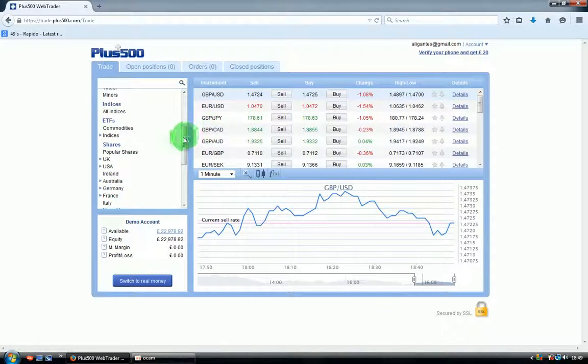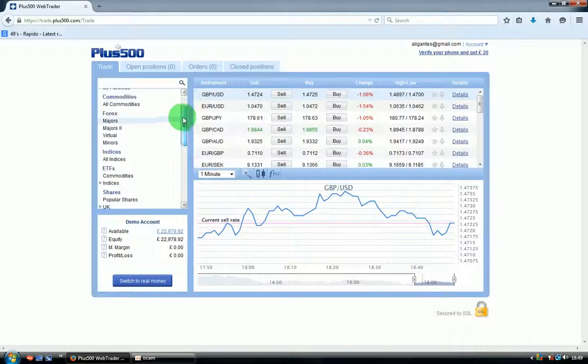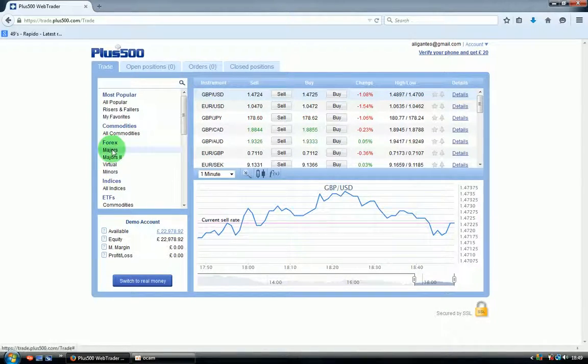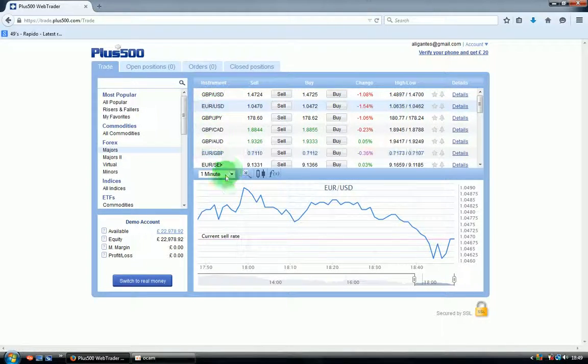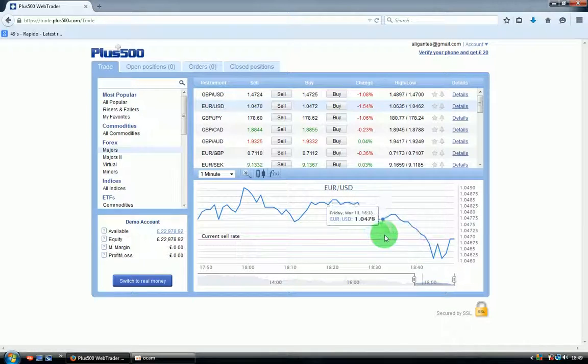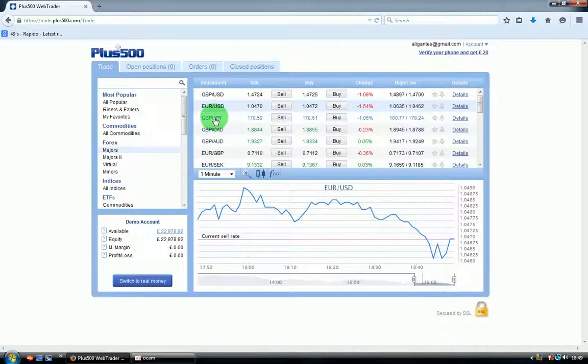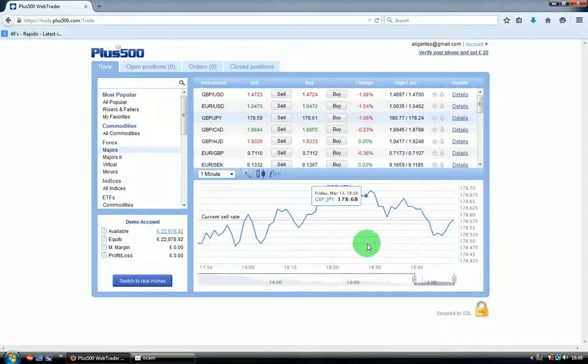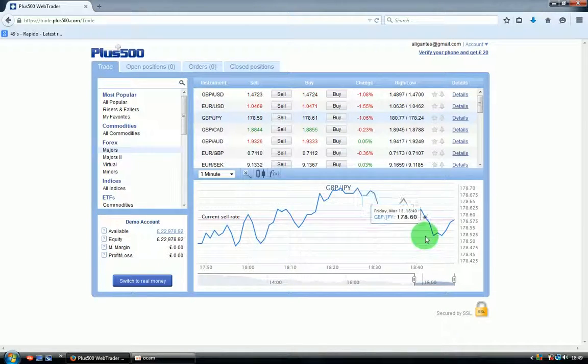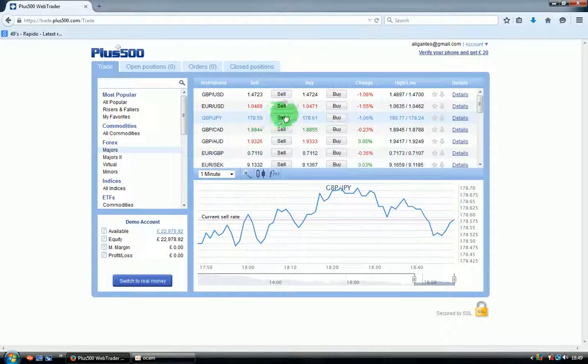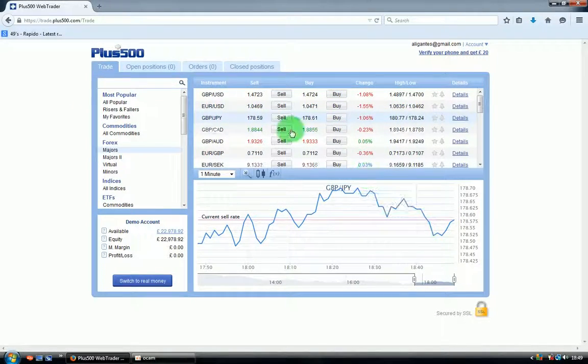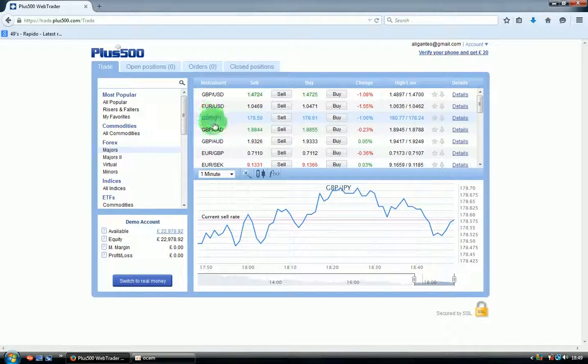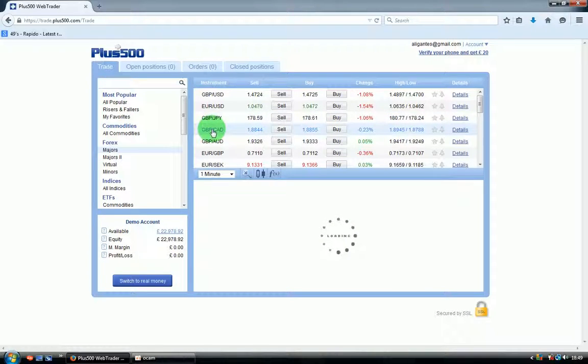When you click on a currency pair, you see underneath the chart. It's a real-time chart and all you need to do is predict where this chart will move. If it will move up, you have to buy, and if you think it will go down, you have to sell. You see these two buttons. So if you click on the currency pair, you need to decide where the chart will go.